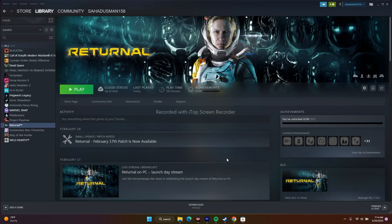Hello everyone, welcome back. In this video we're going to talk about how to fix Returnal's fatal error crash, as well as the exception access violation error which is happening for many users, and how we can fix this.